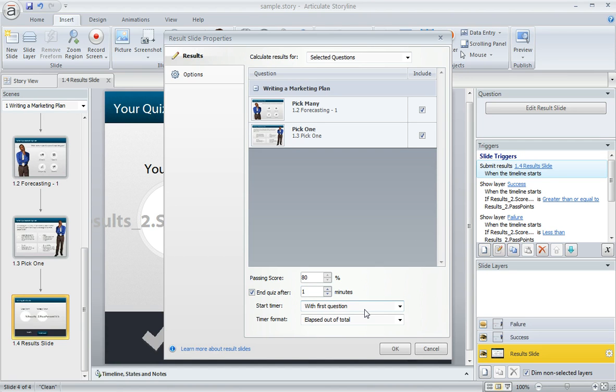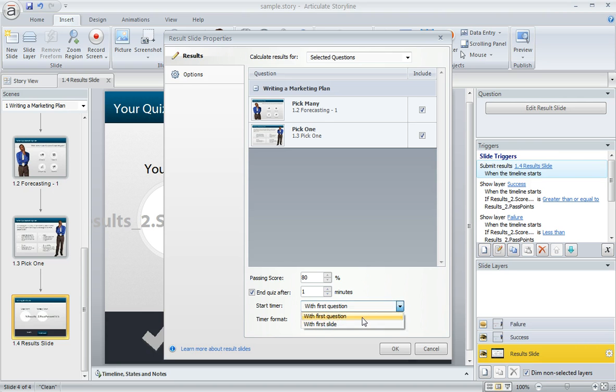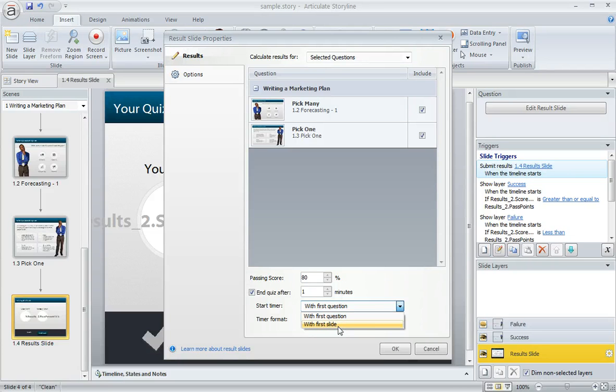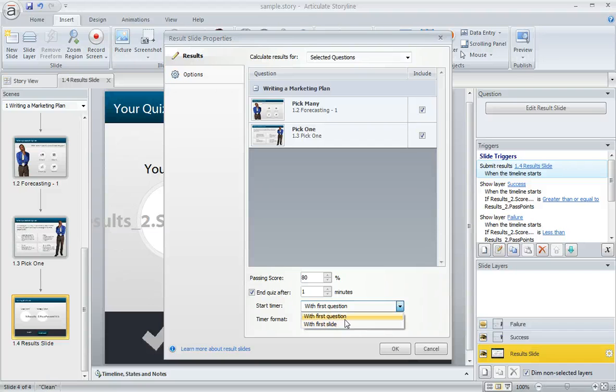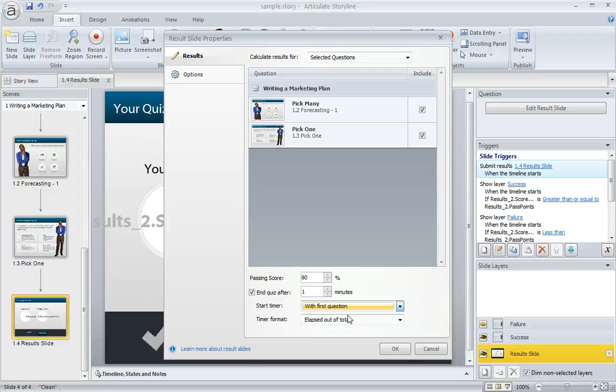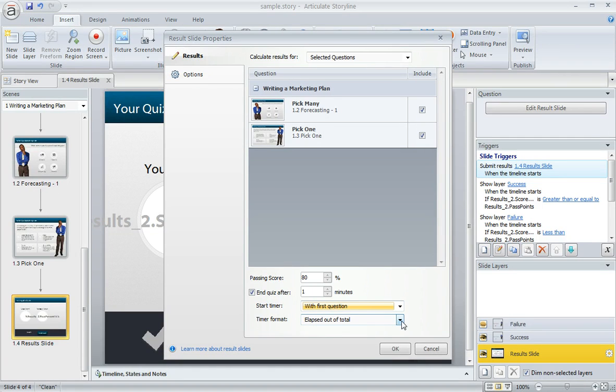Then right below that, we also have a few options. We can start the timer with the first question that's associated with this result slide, or we can apply the timer to the whole course by choosing to start it with the first slide. For my preference, I'm going to stick with the first question because the first slide in my course is just a title slide, and I don't want the timer to start until the learner moves on to the actual questions.